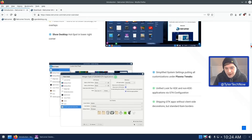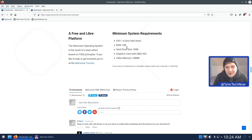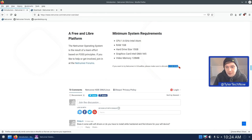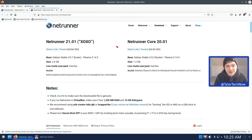If we scroll down to the bottom of the page we can have a quick look at the recommended minimum system requirements. They recommend a CPU of 1.6GHz Intel Atom, 1GB RAM, a hard drive size of 15GB, and graphics of Intel GMA 945 or video memory of at least 128MB. If you're running it in VirtualBox you'll want to increase RAM to 1.5GB. We're going to be checking it out natively in the full desktop version with an ISO size of 2.6GB.